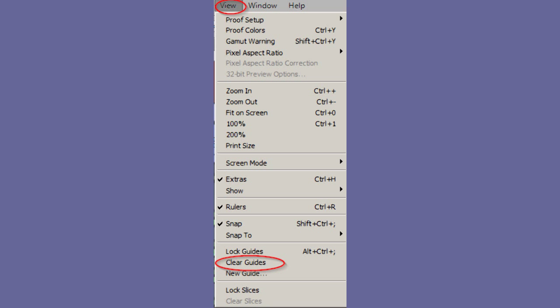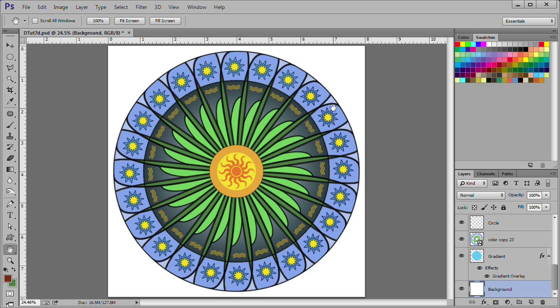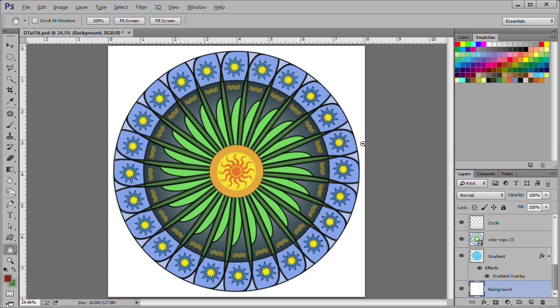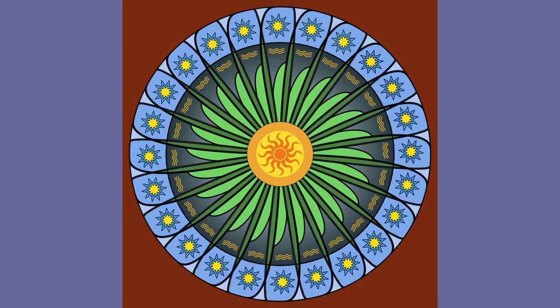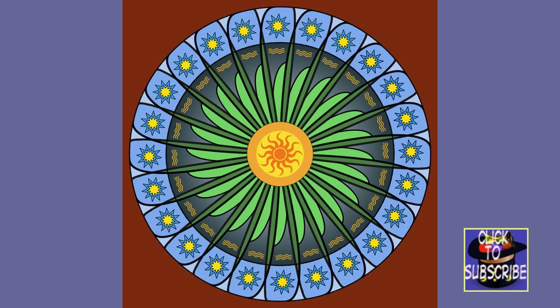Change the foreground color to 7A2A0F. Select view clear guides to remove the ruler guides. Make sure the background layer is unlocked. Then while it is selected, press alt and backspace to apply the foreground color. Here is our final picture. I hope you can use these procedures to develop some new and interesting designs. Thanks for watching. Please subscribe to stay updated on any forthcoming videos.